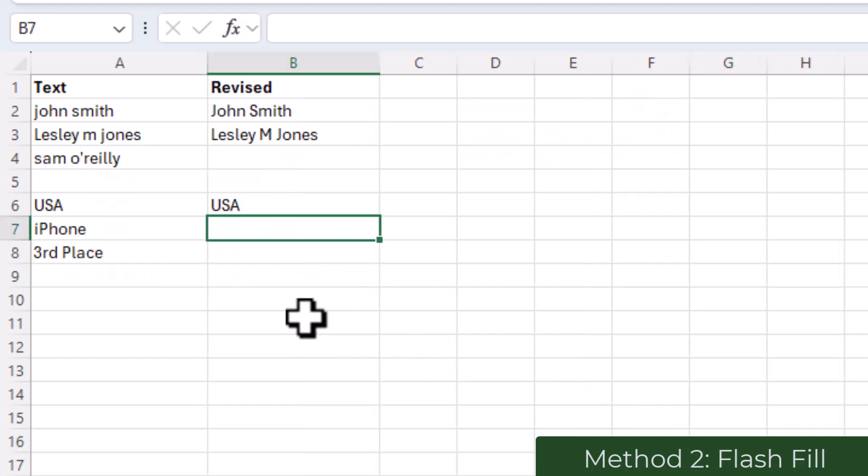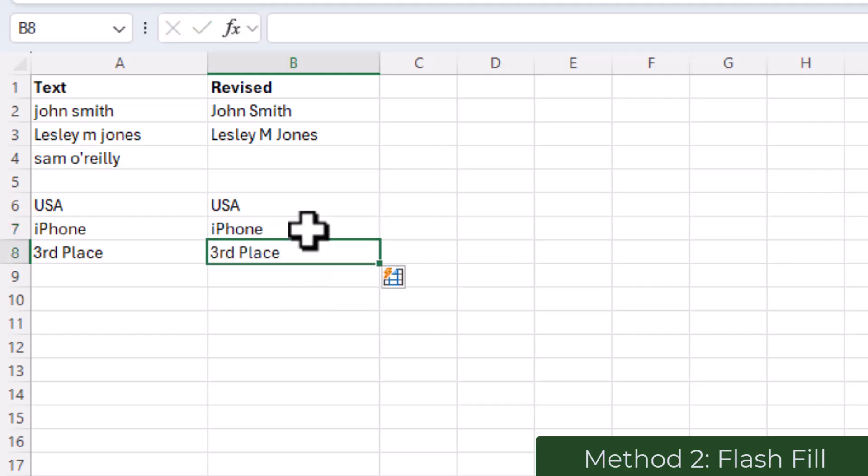As it doesn't capitalize each word—for example, here if I put an iPhone and then did Flash Fill, as you can see this time the R in third place is not capitalized. It spotted the pattern from the row above and used that.